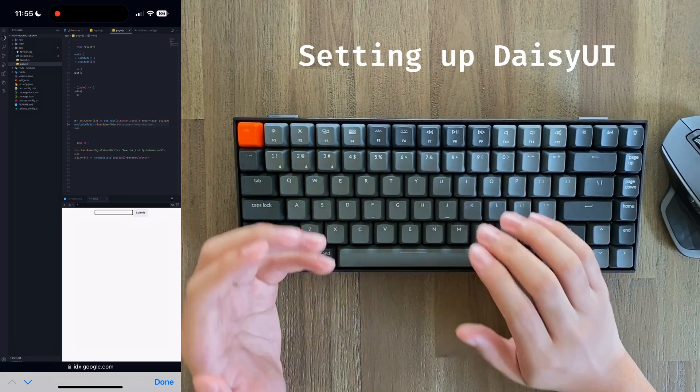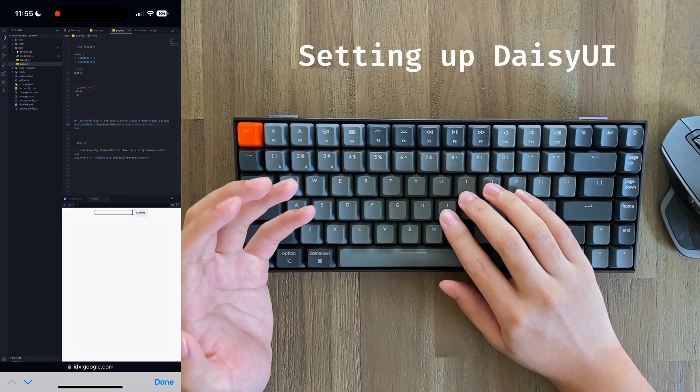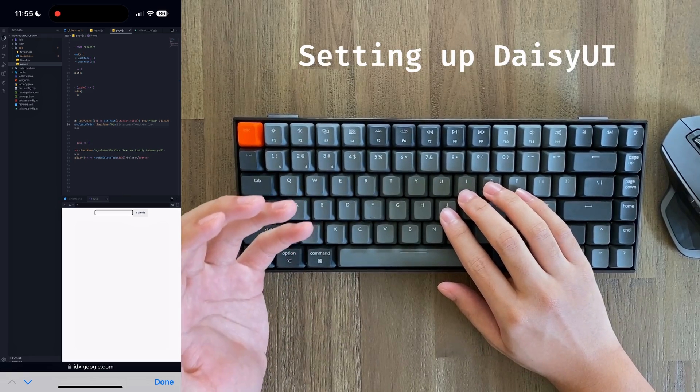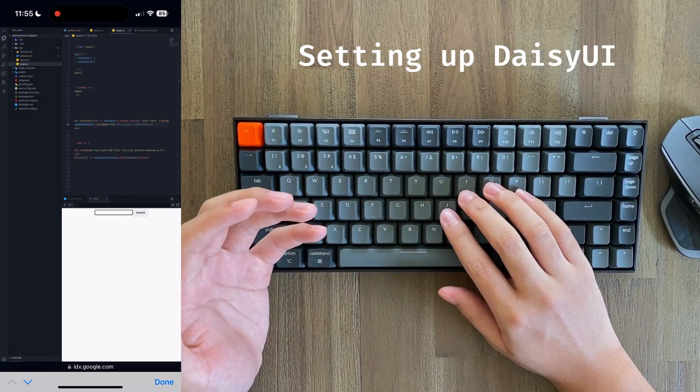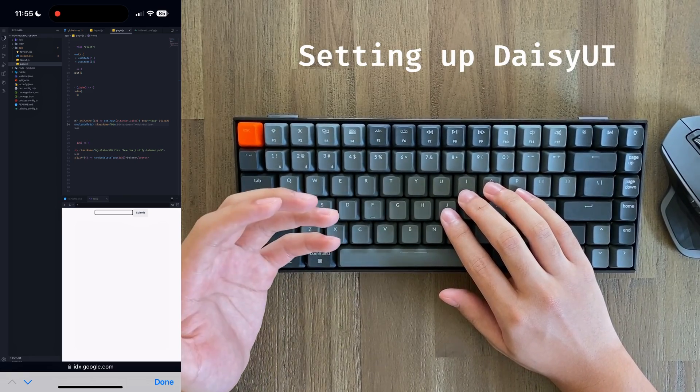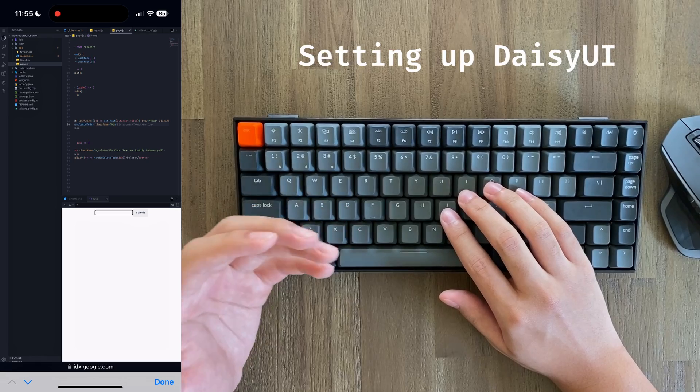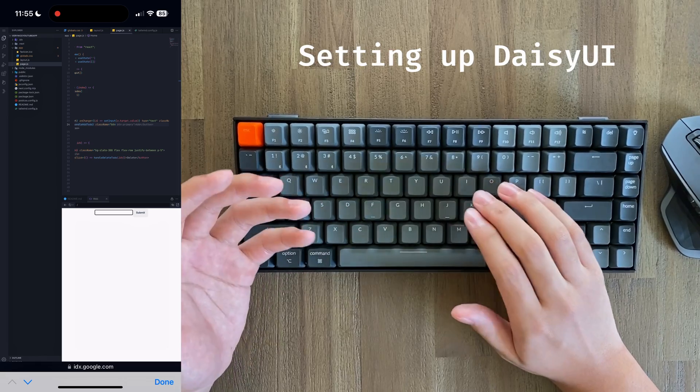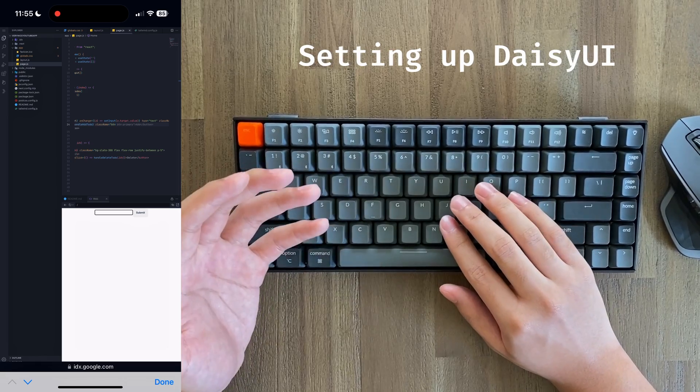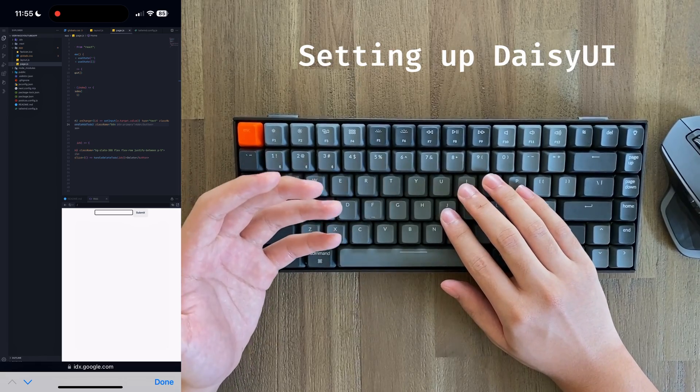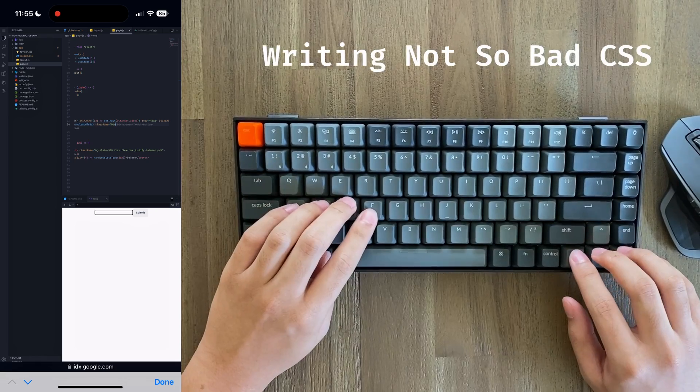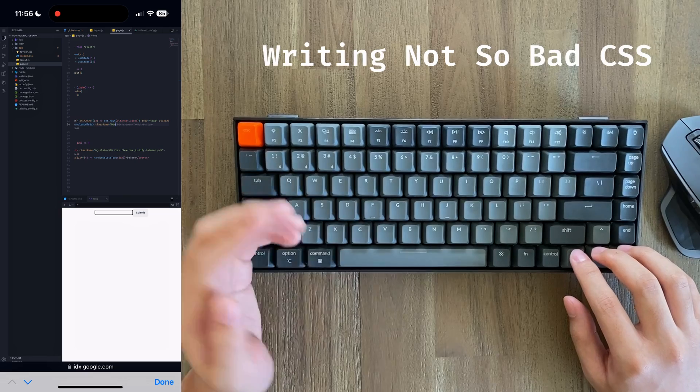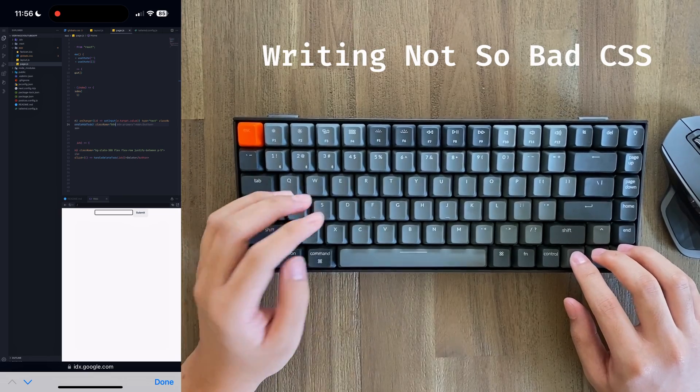And it's actually really simple to work with this in IDX. It's almost like you have this local environment running on your computer, or in this case, my phone, and I'm simply installing packages on it. Let's go ahead and refactor the rest of our code to use daisyUI.